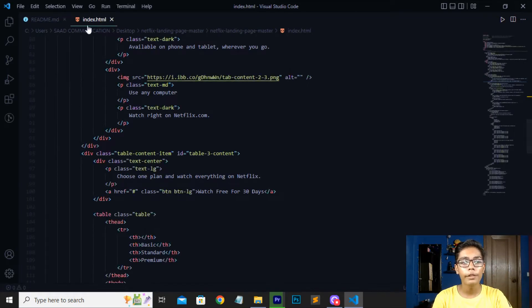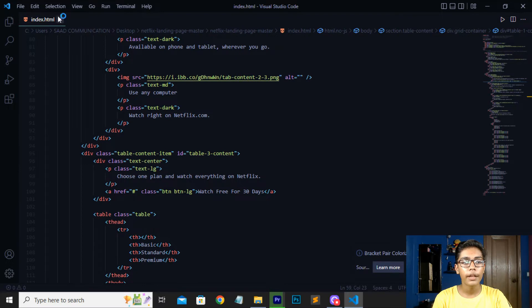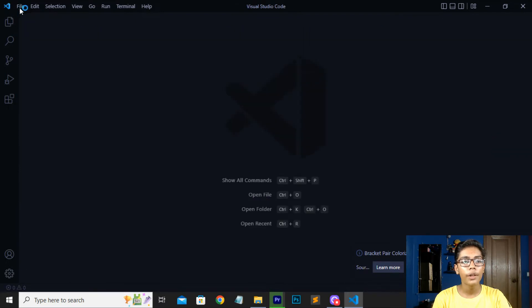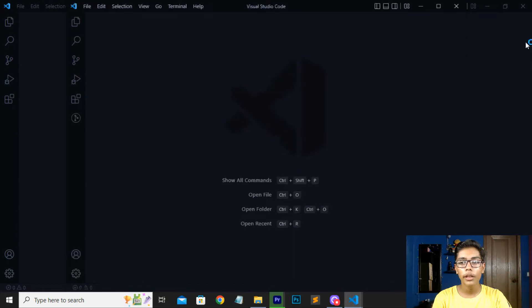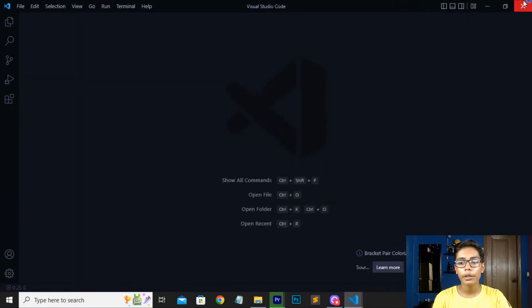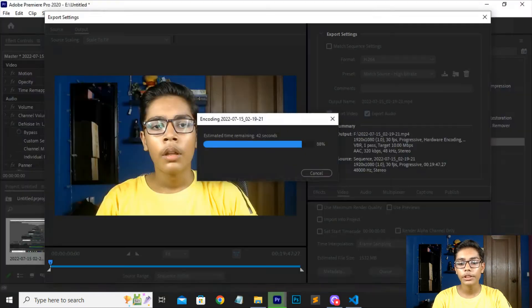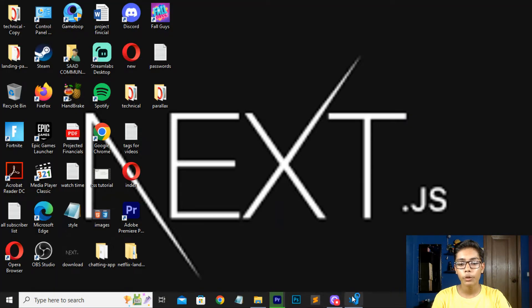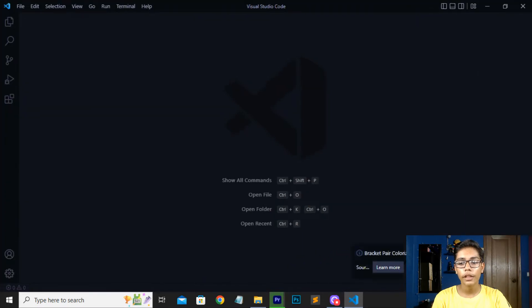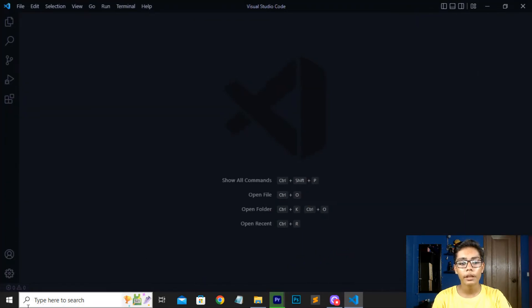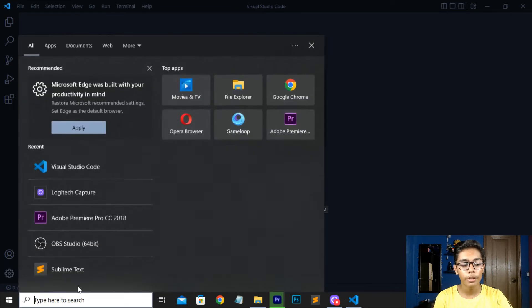First of all, look for your search box and open your VS Code. Here you can see I have opened my VS Code. Then you have to open VS Code and make a new window, so go to File then New Window.